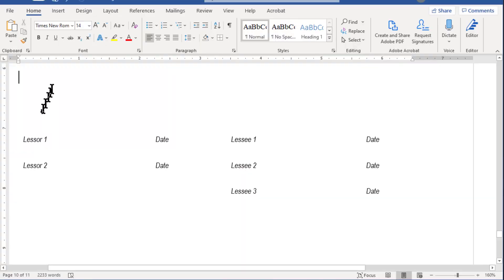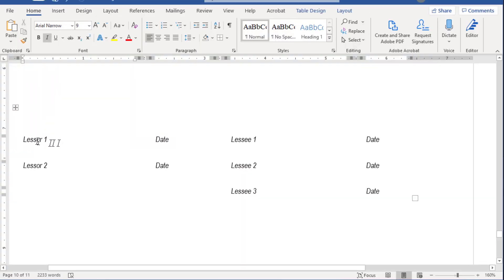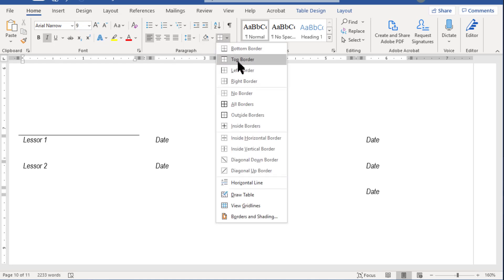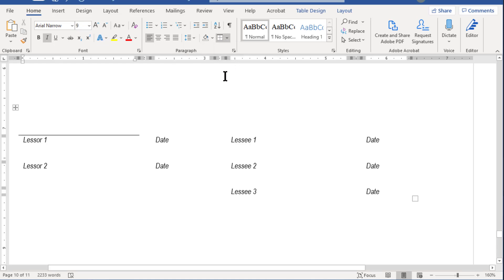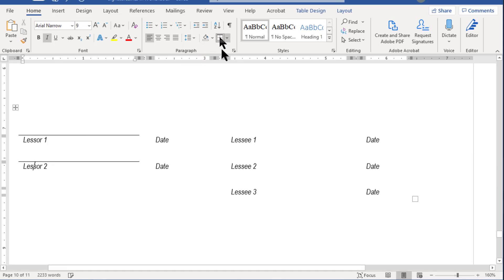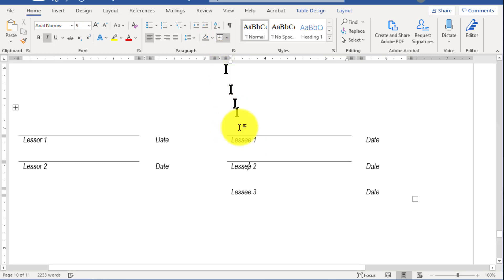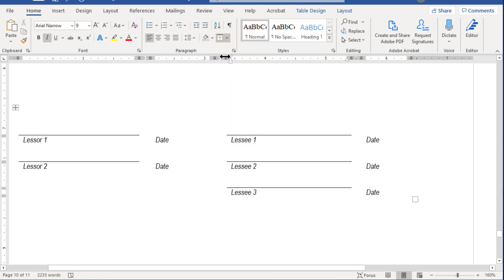Next, click on a cell containing text, and on the Home tab in the Borders control, select Top Border. This will also set the default border for your Border Add button. Finally, click on each text element and then click the Borders control again — clicking each cell one by one until you have all the signature lines you want.